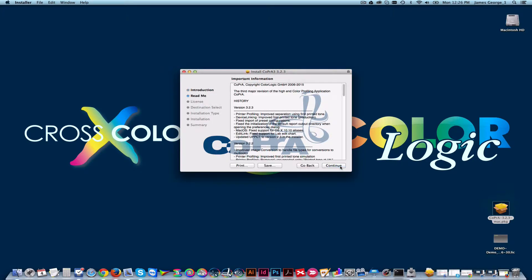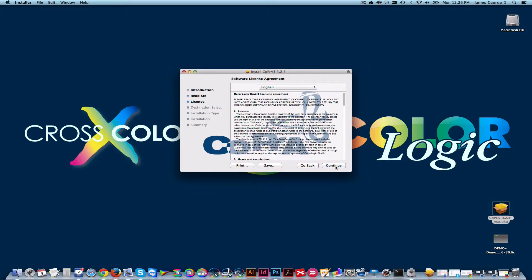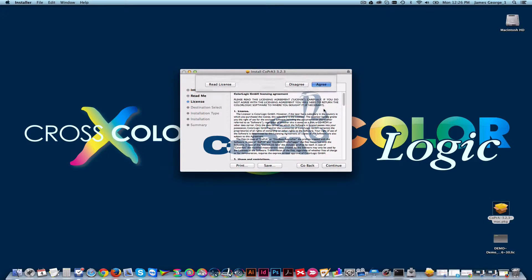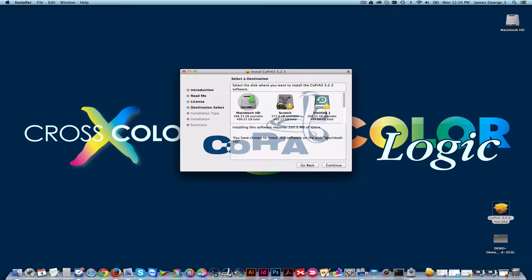Click Continue and answer all the necessary questions regarding the licensing. Choose your install location and click Continue.